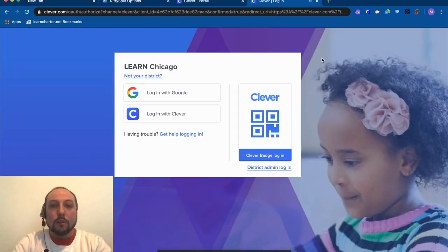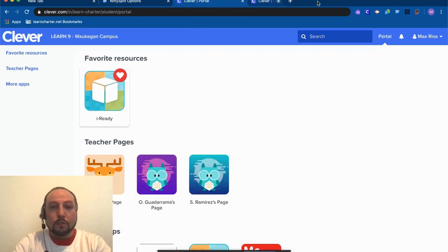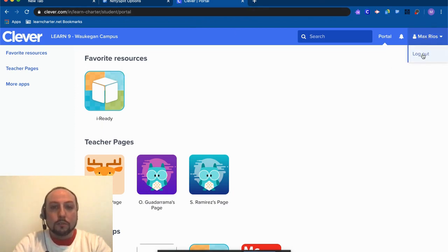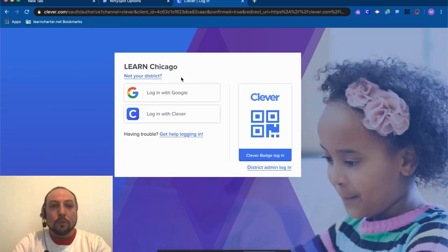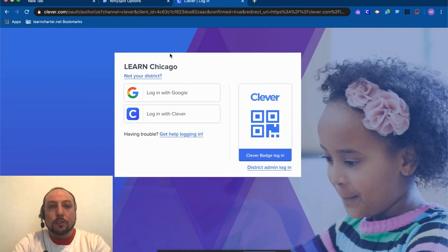And then when I'm finished, I'm going to click this X so I make sure that I log out of my account. Then I can close the tab and I'm finished. All right, I'm going to log out of Max and then I'm going to log in a different way for our older scholars who don't use the Clever badge.